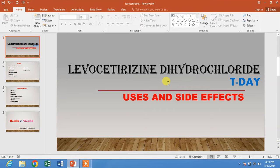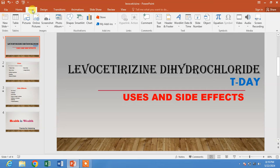Hello friends, welcome to your very own channel Famihau. In this very short video tutorial, you are going to learn how to change slide number color in Microsoft PowerPoint.